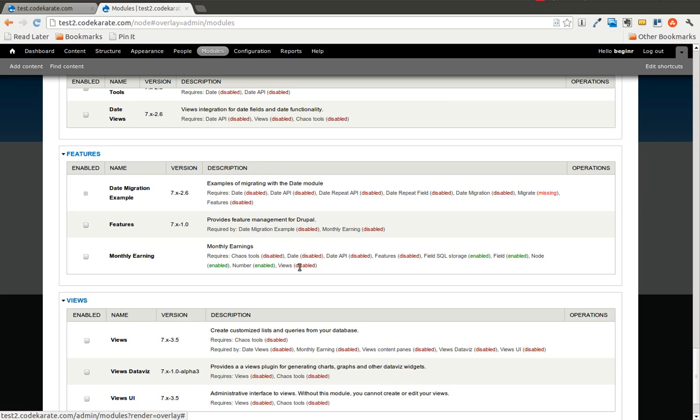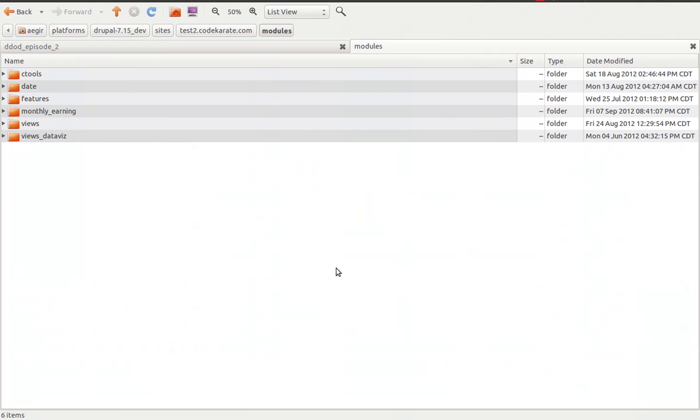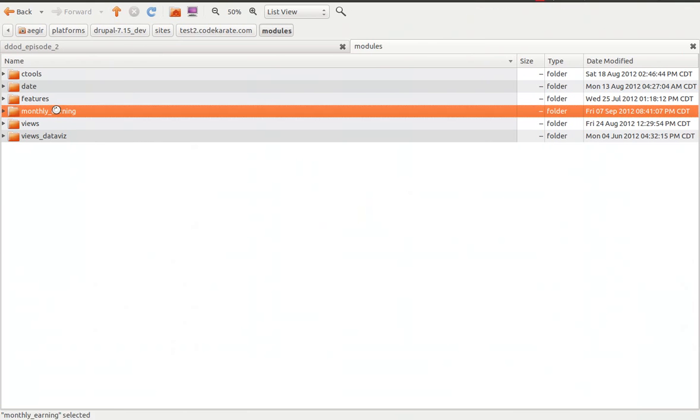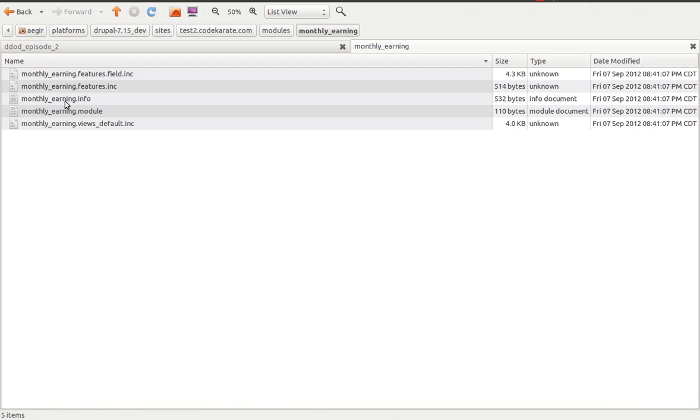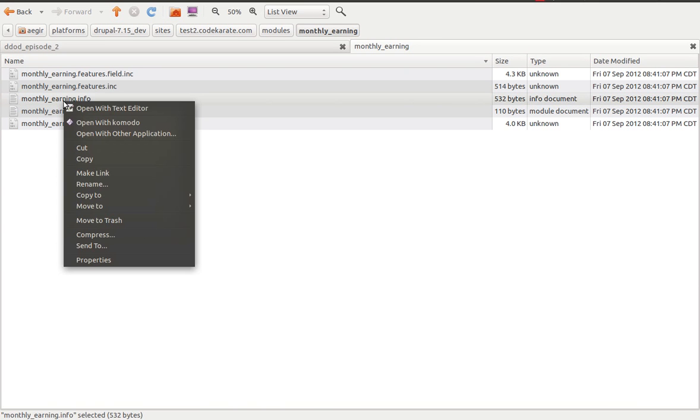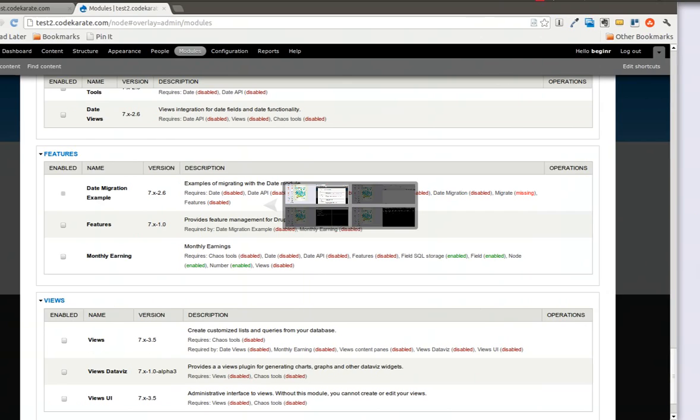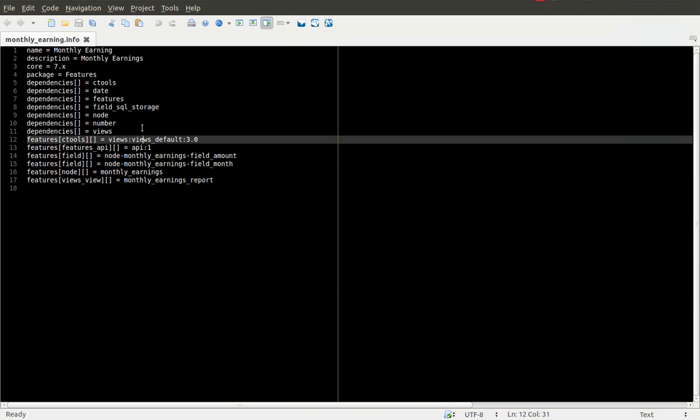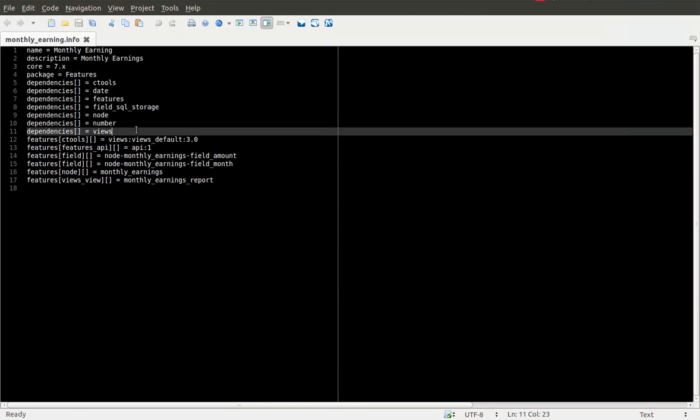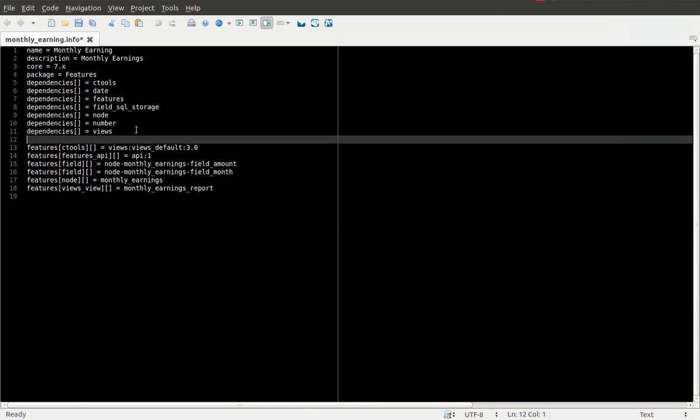One thing you will notice that is missing that we missed yesterday was the views data viz module. And since this is just a standard Drupal module for the most part we are going to go ahead and add that dependency right in the .info file. So I am going to go ahead and open up that .info file. You will notice that if you have ever looked at any .info files before it is pretty similar. So I am going to add the views data viz module there. Save that.